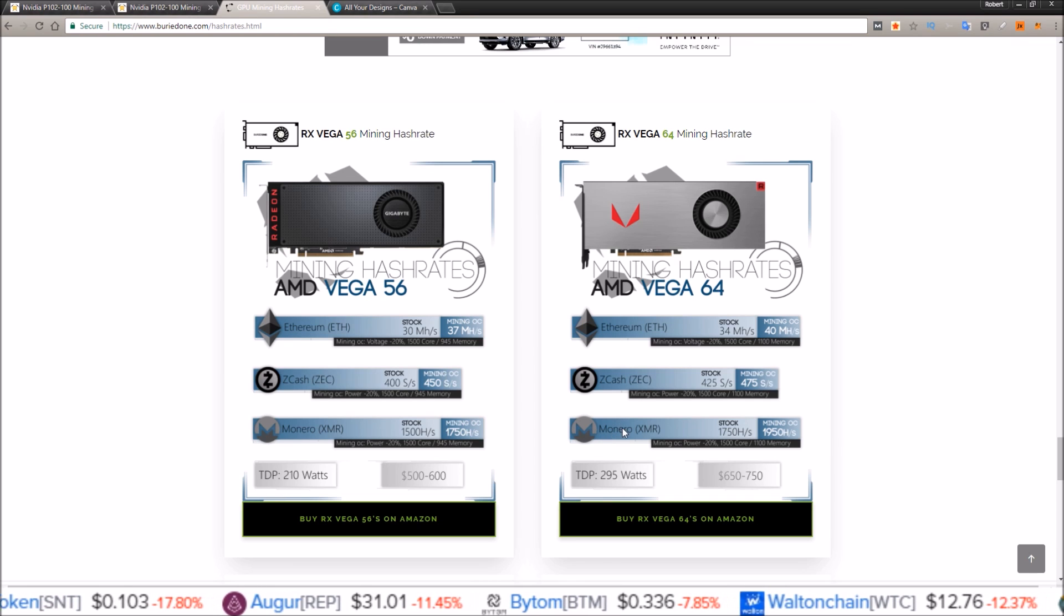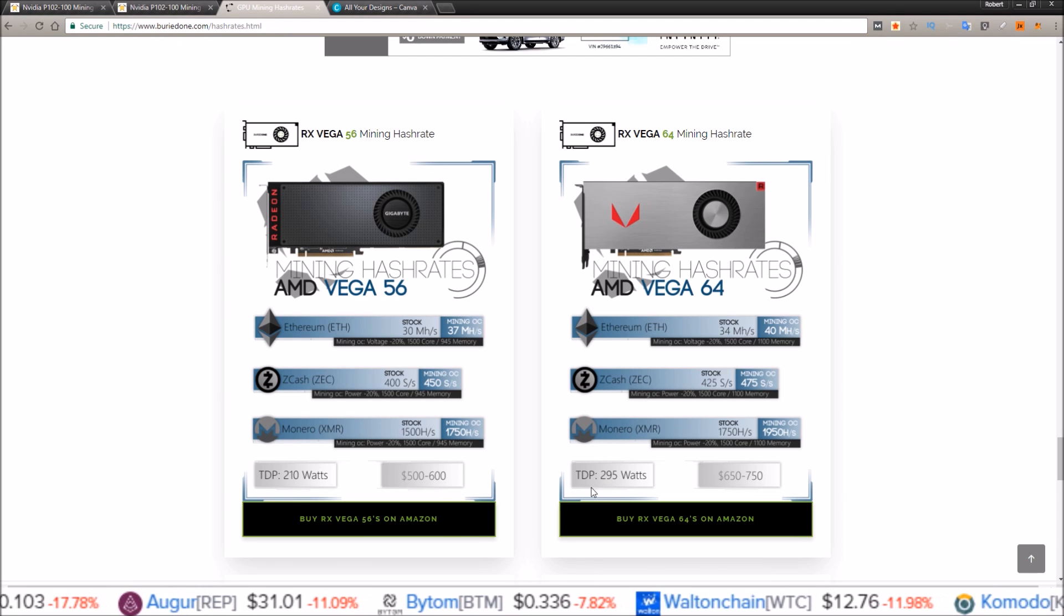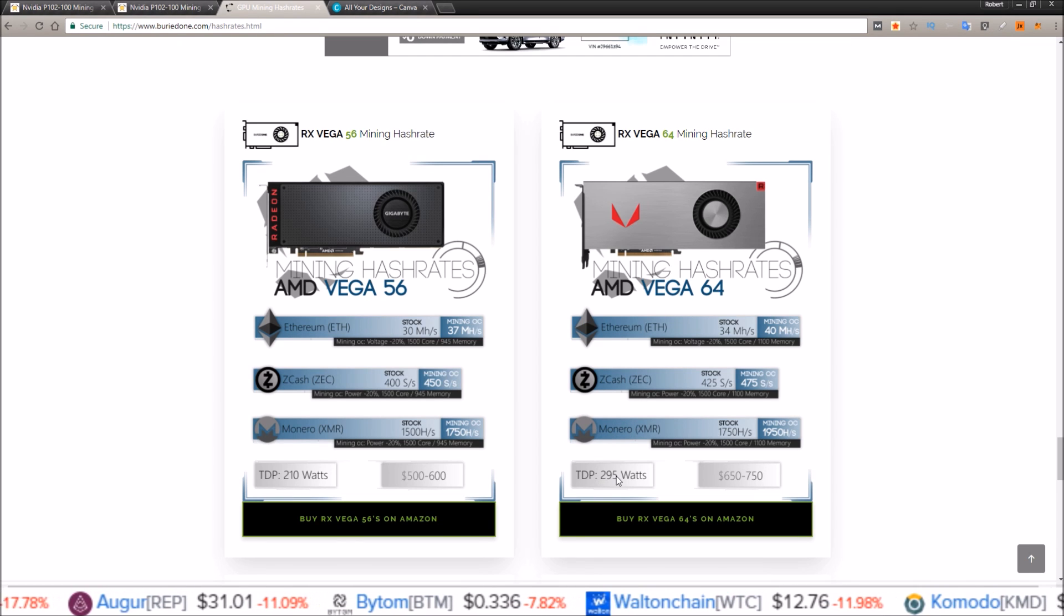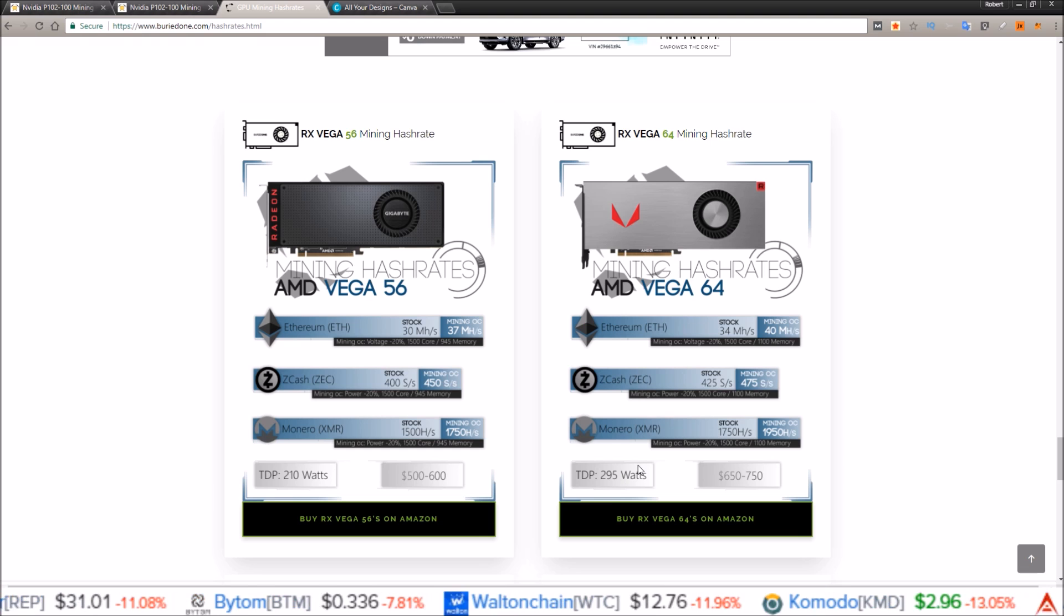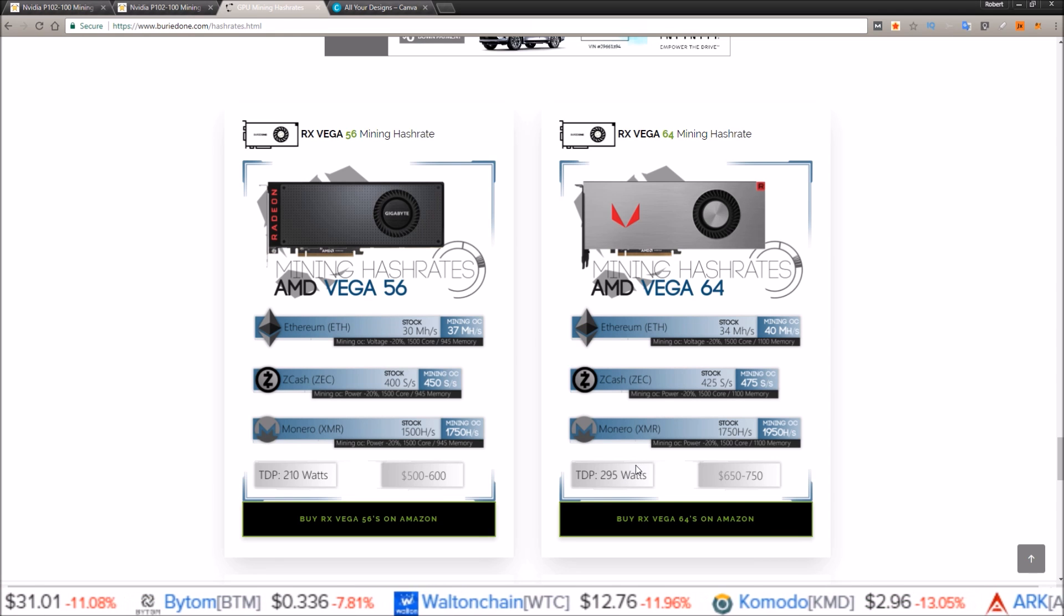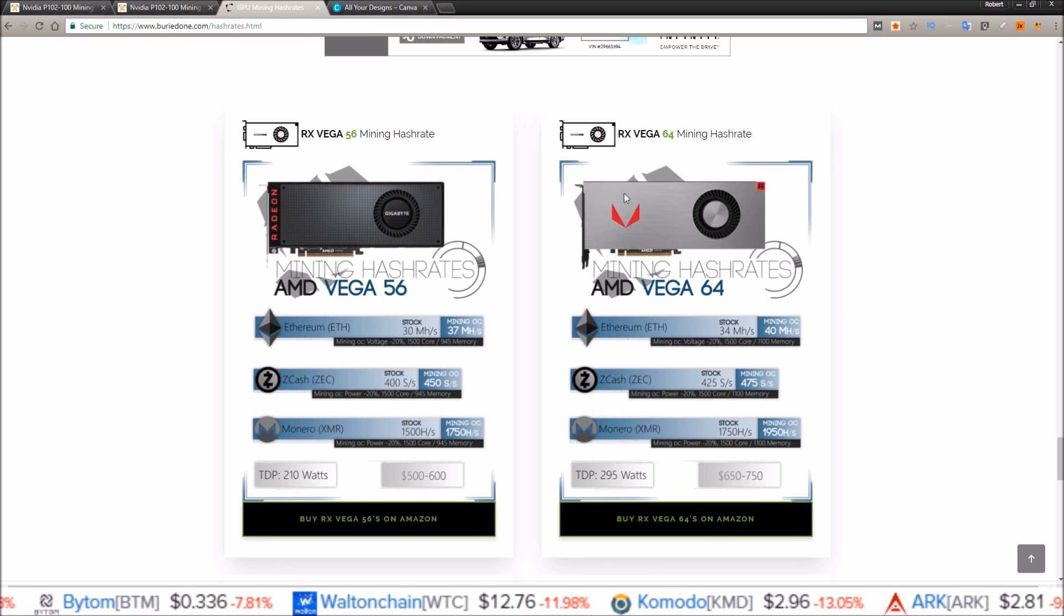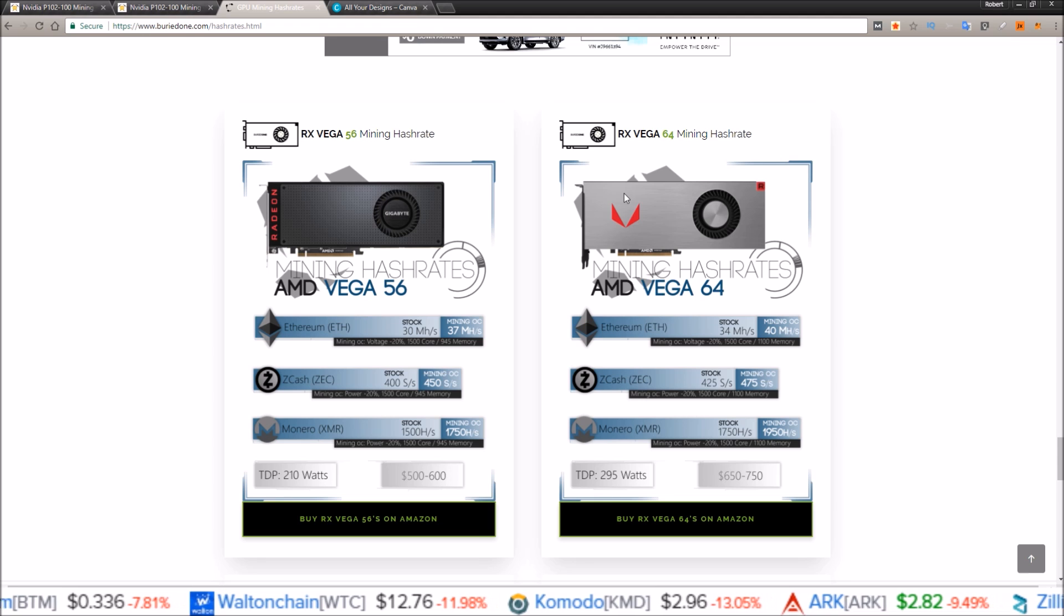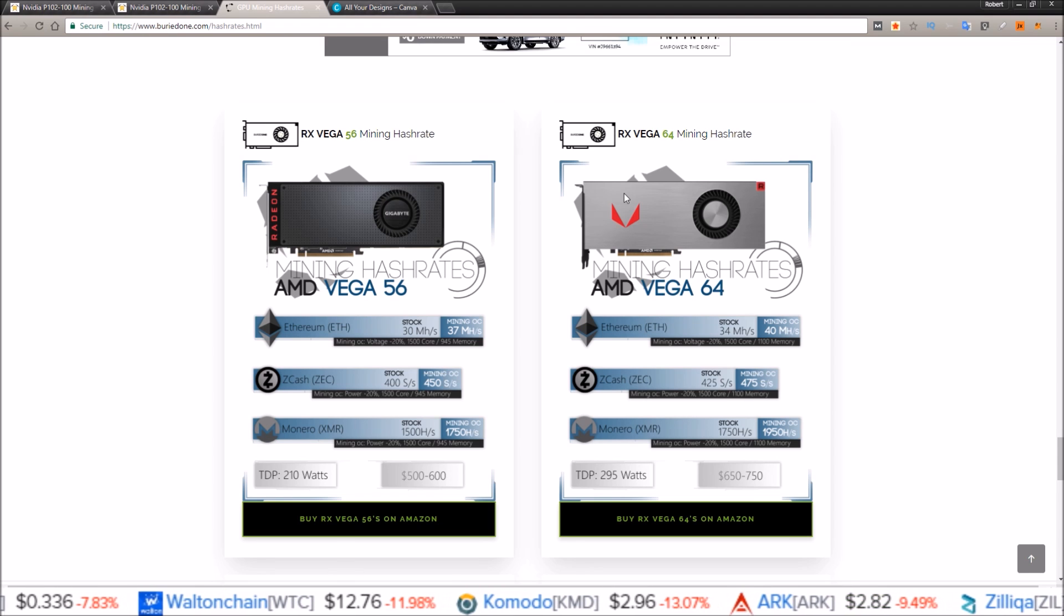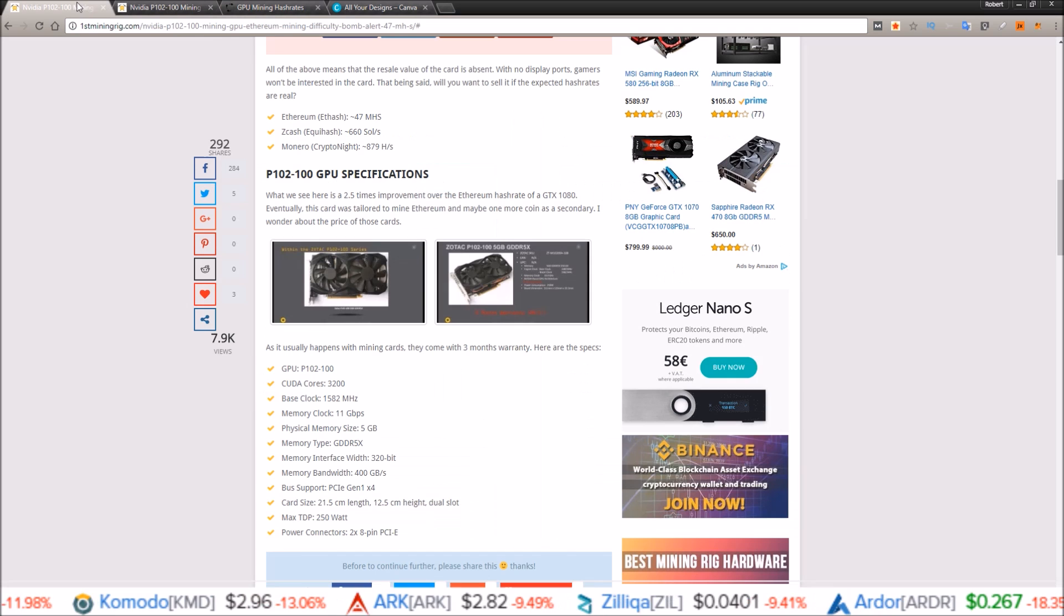So a lot better here on the Monero. TDP is just a little bit higher than the P102, but with a Vega series card you can resell them to gamers because it's not just a strictly mining card.